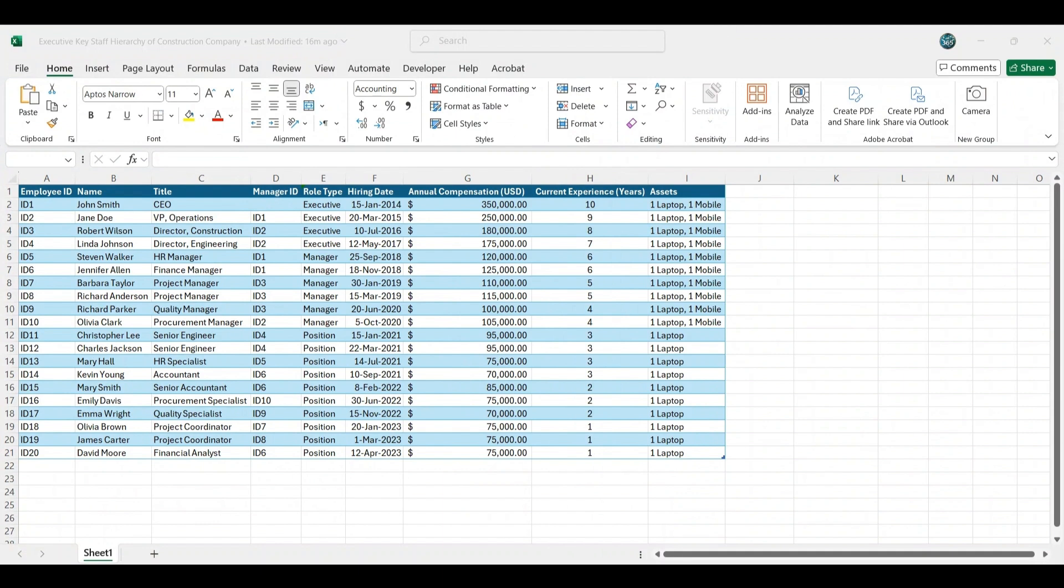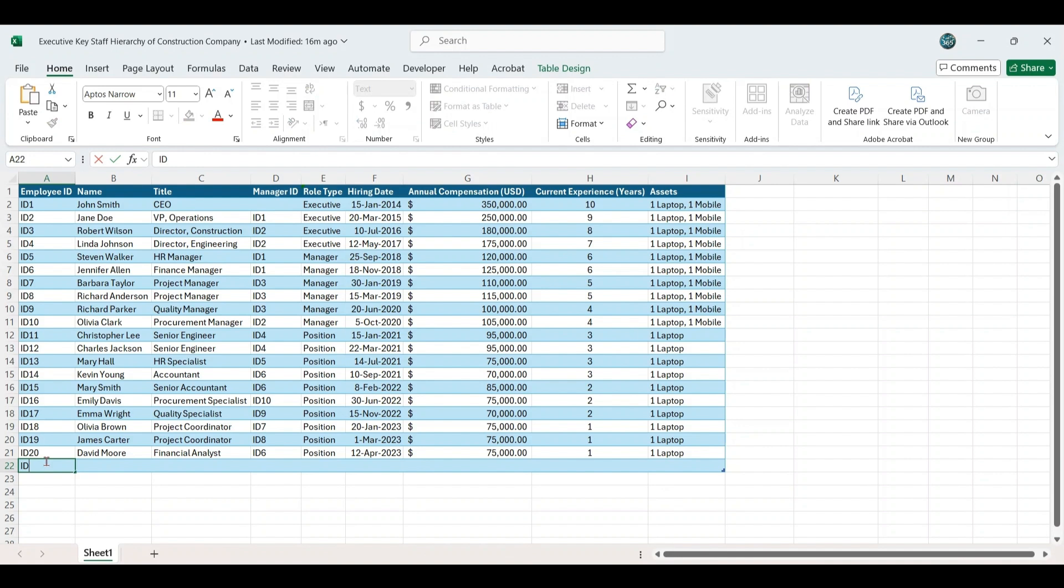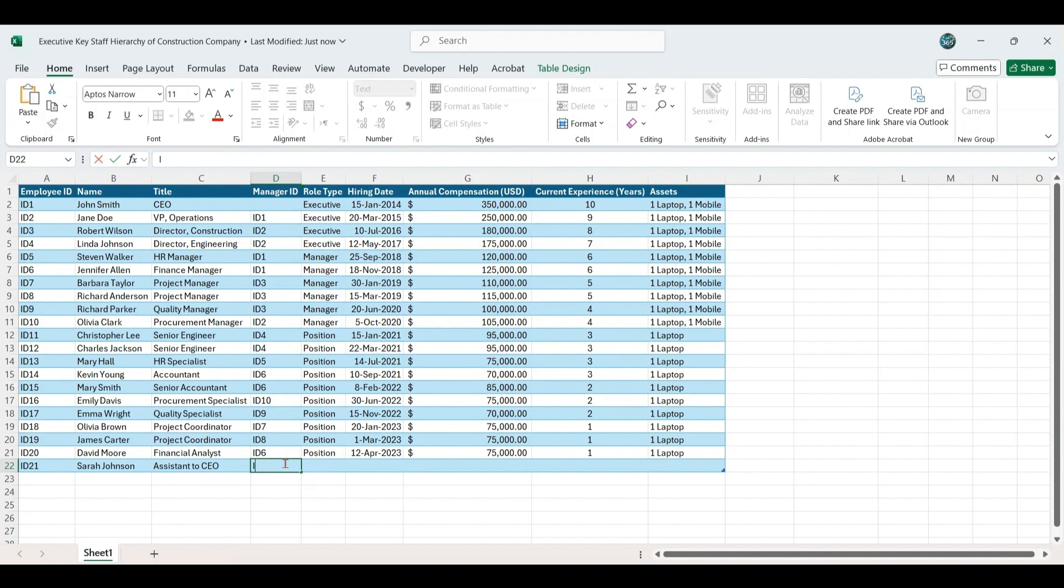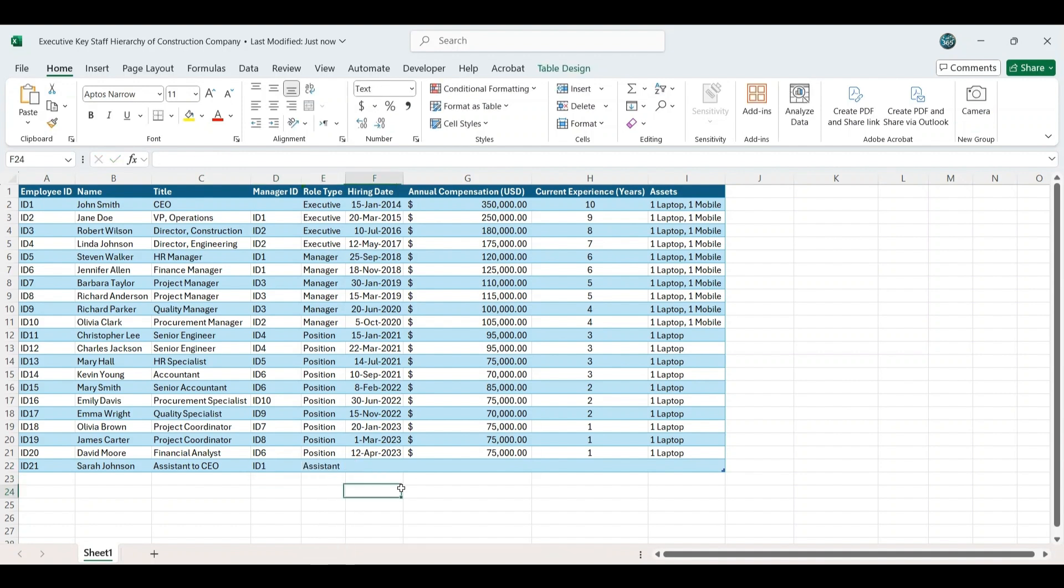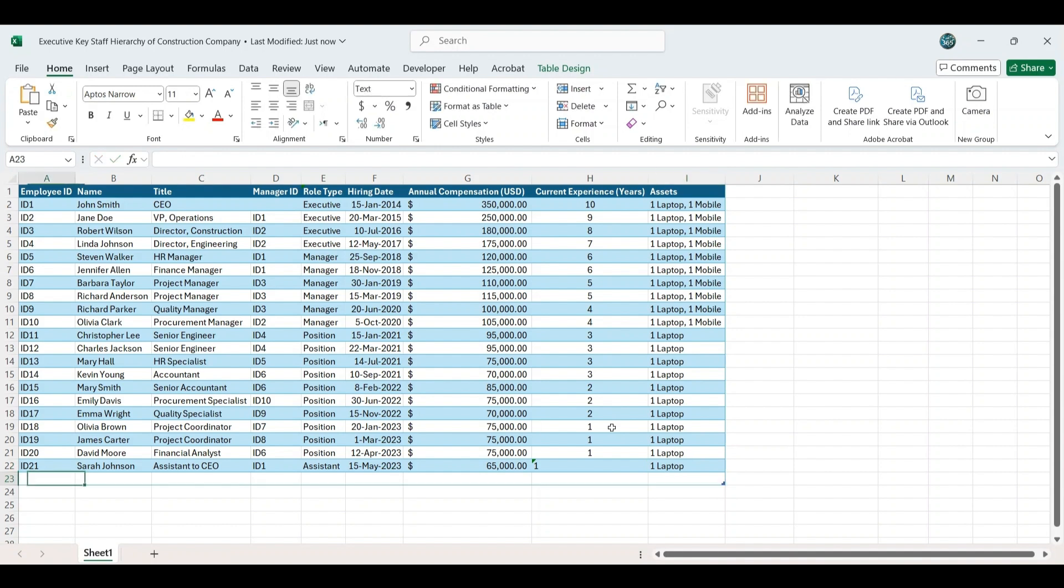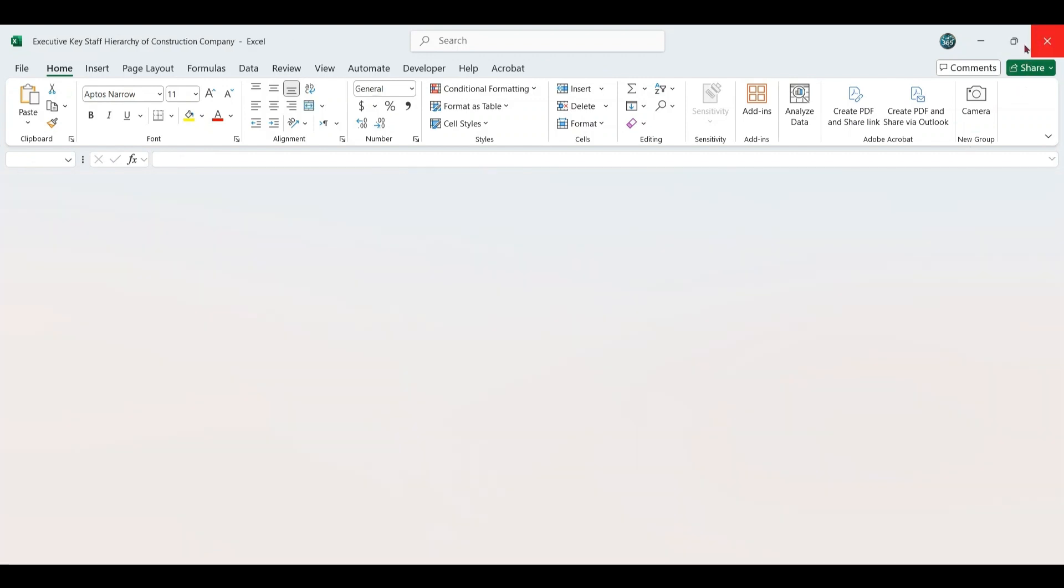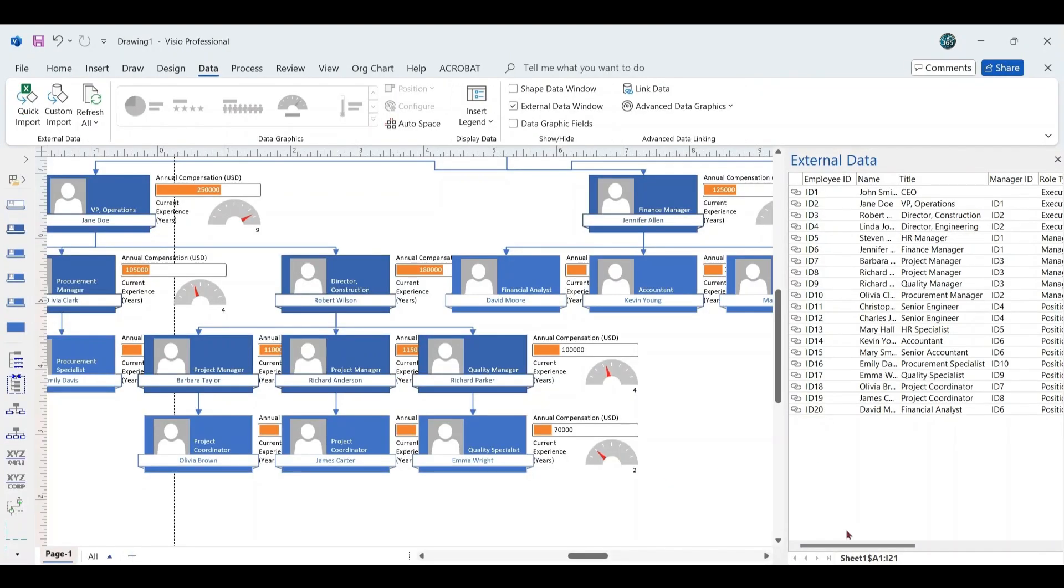To test the linkage, make changes in the Excel file. For example, add a new employee, ID 21, as assistant to the CEO, reporting to the CEO, ID 1. Include relevant details like compensation, experience, and assets, ensuring all entries are within the table range. Once the data is filled, close the Excel file, and since it's saved in OneDrive, it will automatically sync.